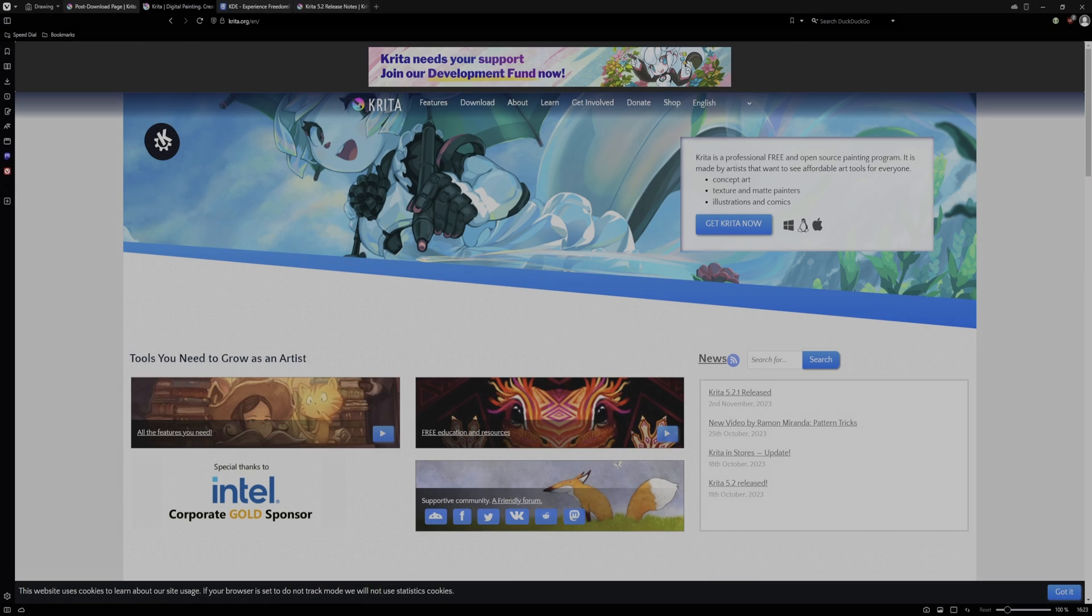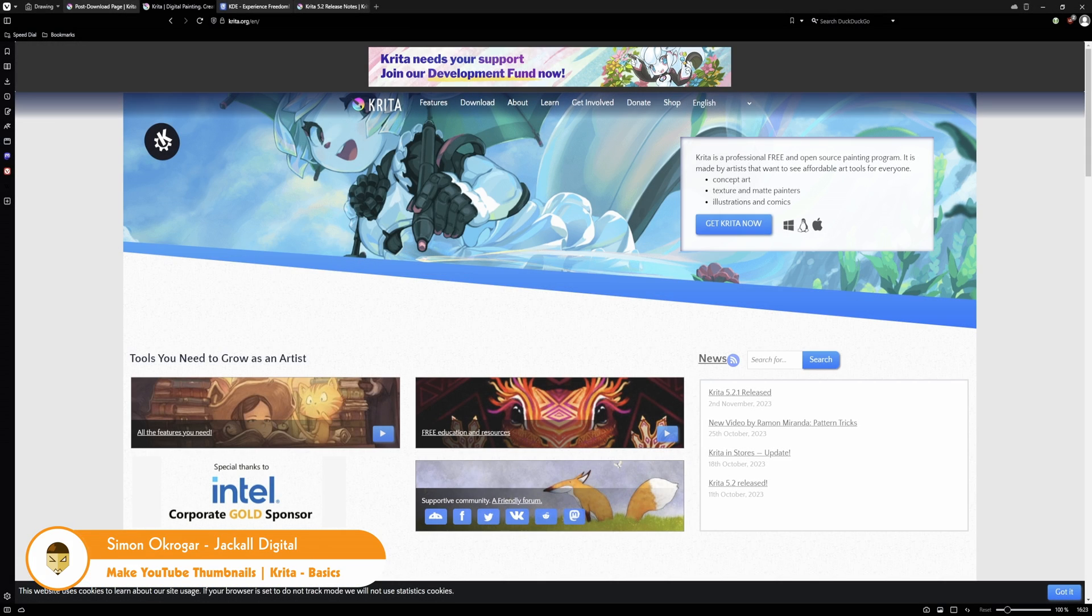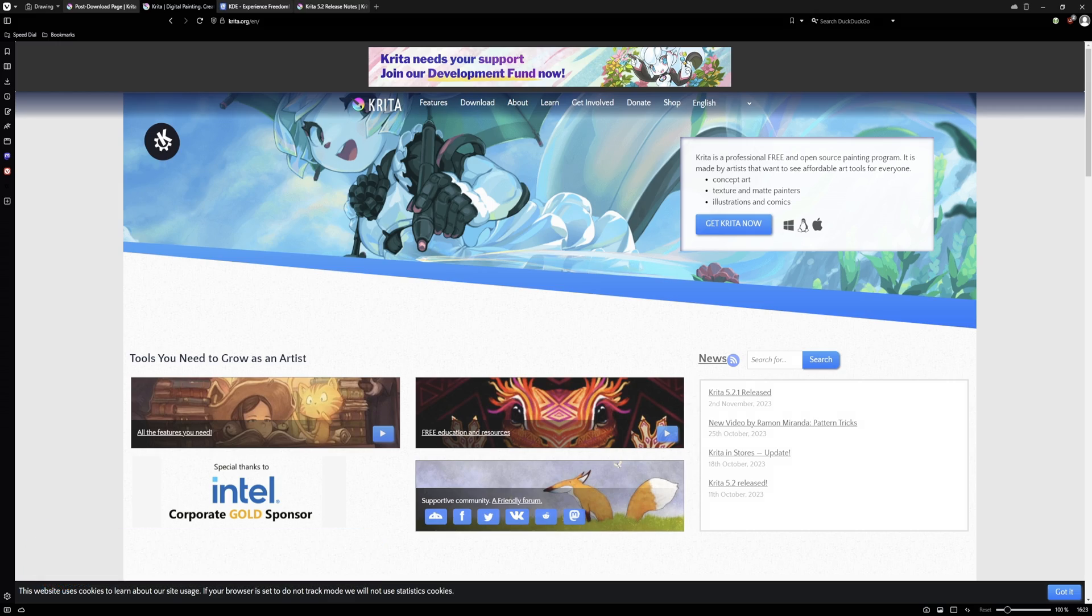Hello Jacko, in today's video I'll talk about Krita and how I use it to make my YouTube thumbnails. Now, let's get digital.